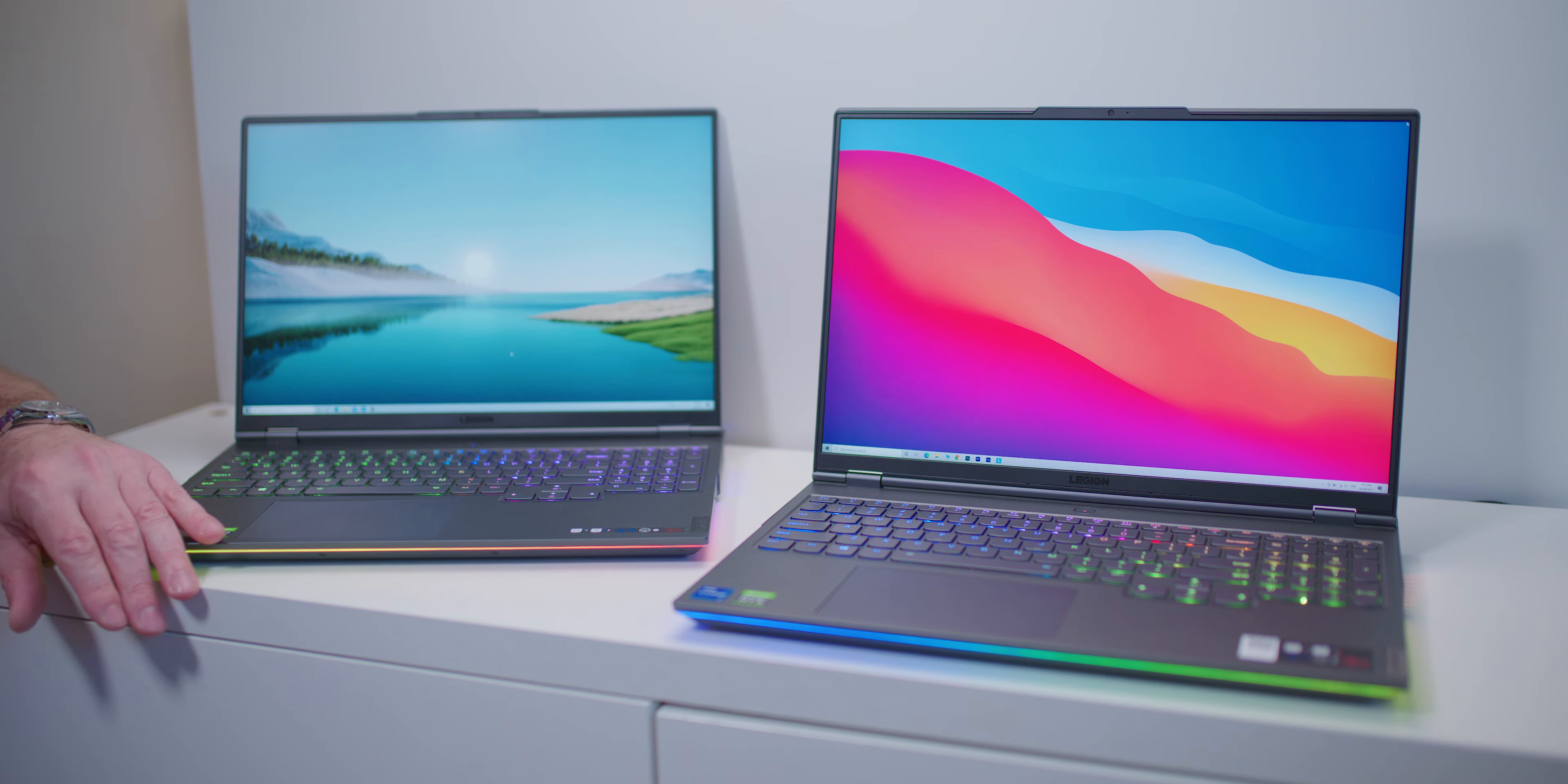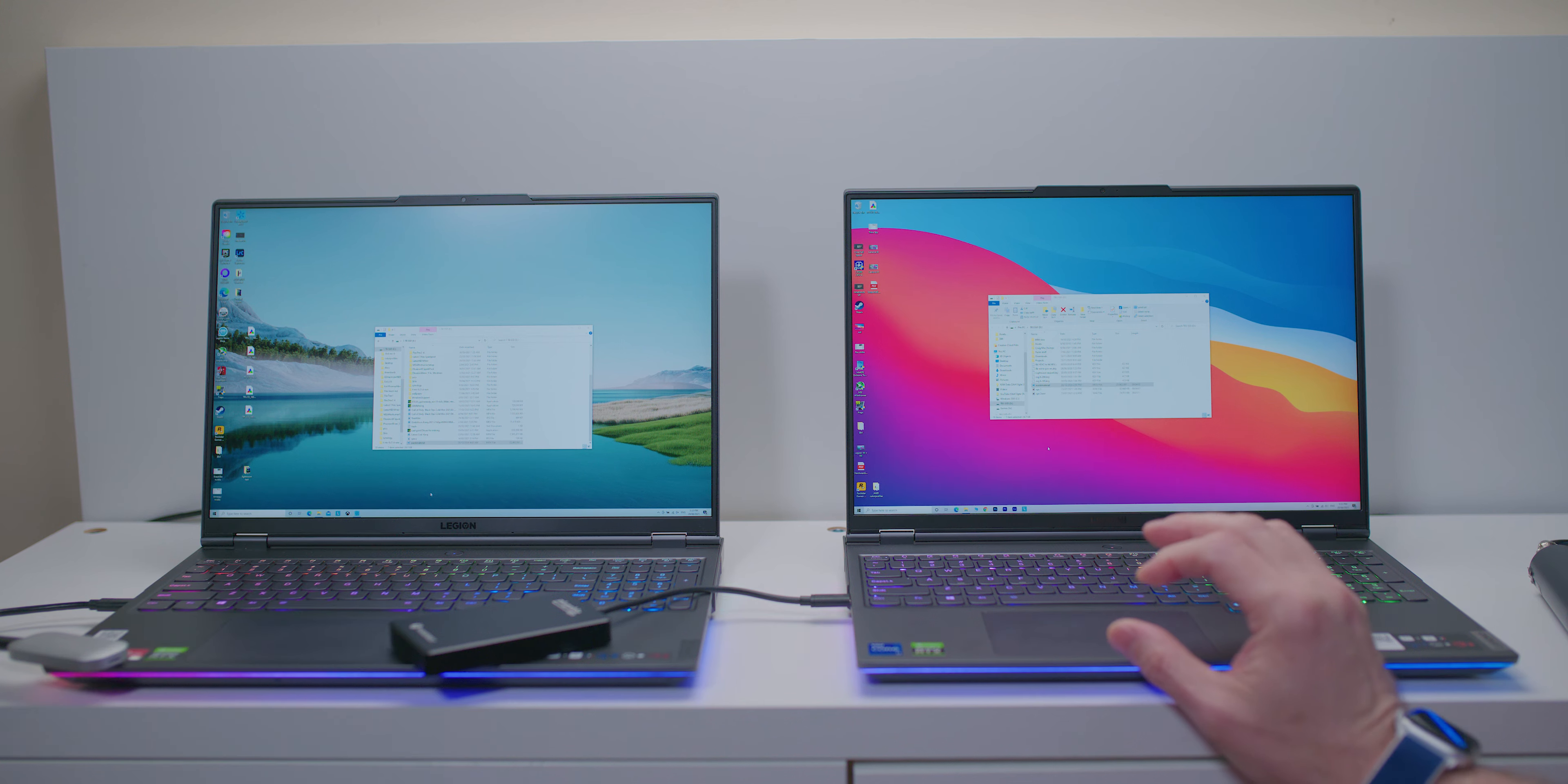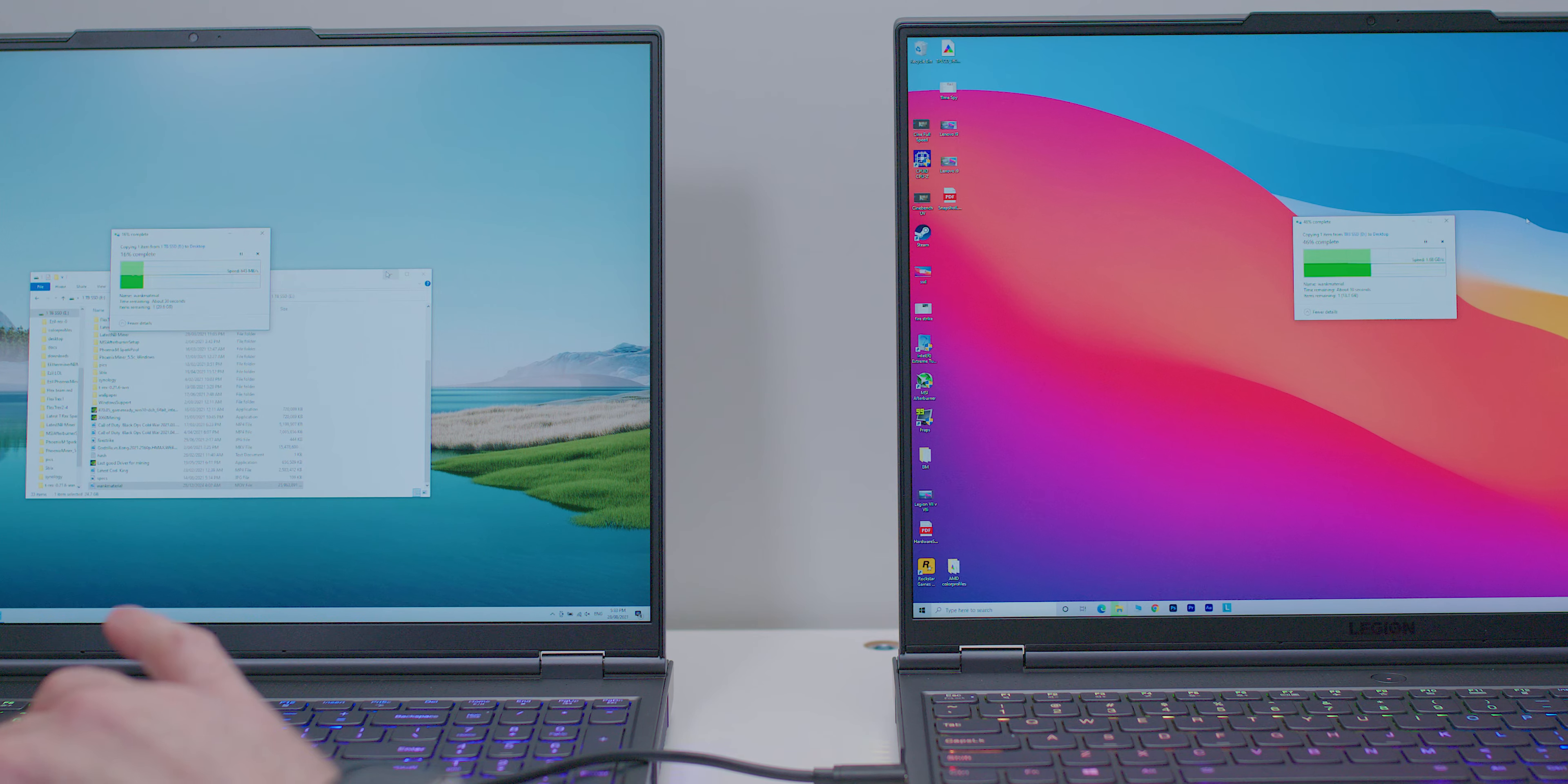So we're going to copy a 20 gigabyte file from both of those SSDs now, so let's see which one's faster. So there you go. Whoa, look how fast Thunderbolt 4 is! It is amazing how much faster it is.